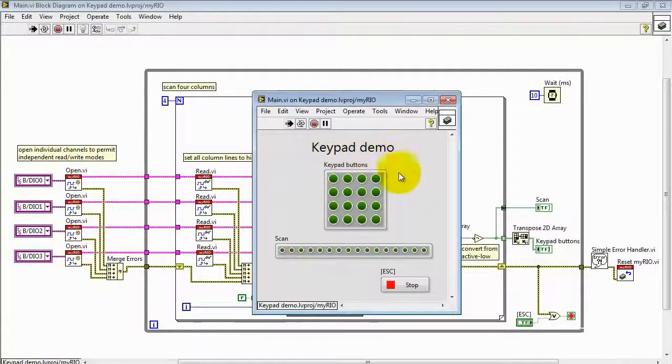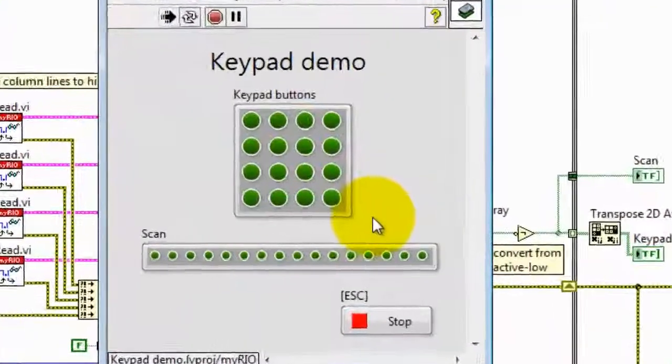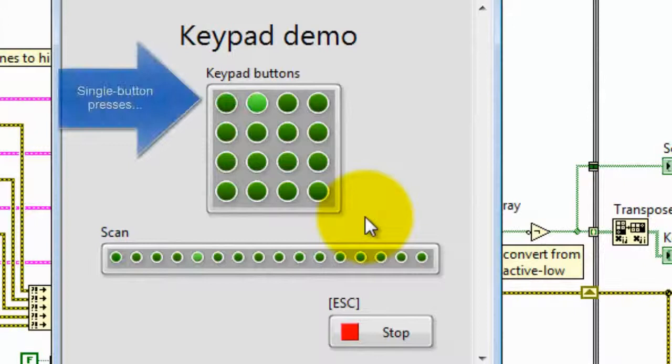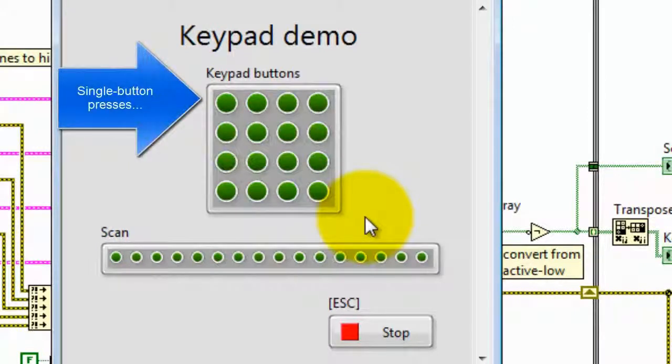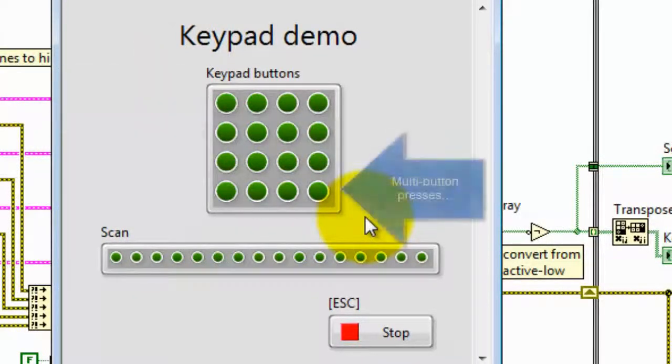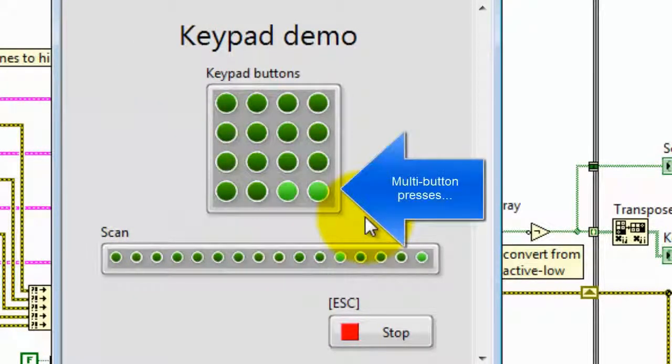The main VI is running at the moment. Let's try some single button key presses. I'm just randomly pushing buttons on the keypad right now.